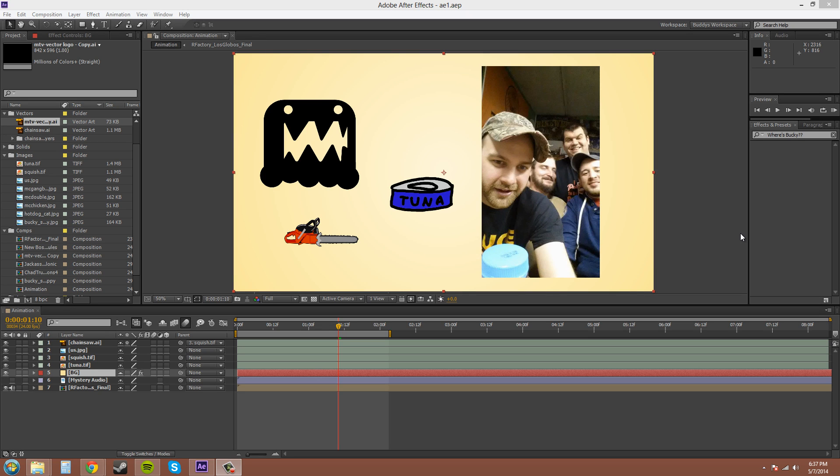Hey guys, welcome to another Adobe After Effects CS6 tutorial. My name is Buddy Blackford, and we're going to be going over duplicating layers, how to rename layers, and how to replace layers — like exchange them out.